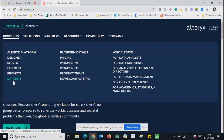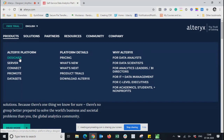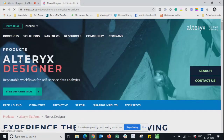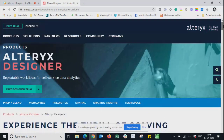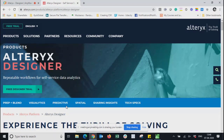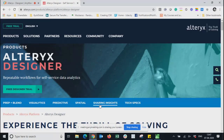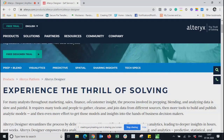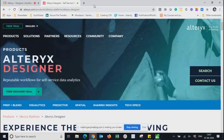Out of all Alteryx products, this training session will focus on Designer, which is the platform that helps you design jobs. Alteryx Designer helps you prepare your data, blend your data, do visual analytics, do predictive analytics, and handle spatial data. You can also run statistical modeling and predictive modeling — all those features are available in Designer.